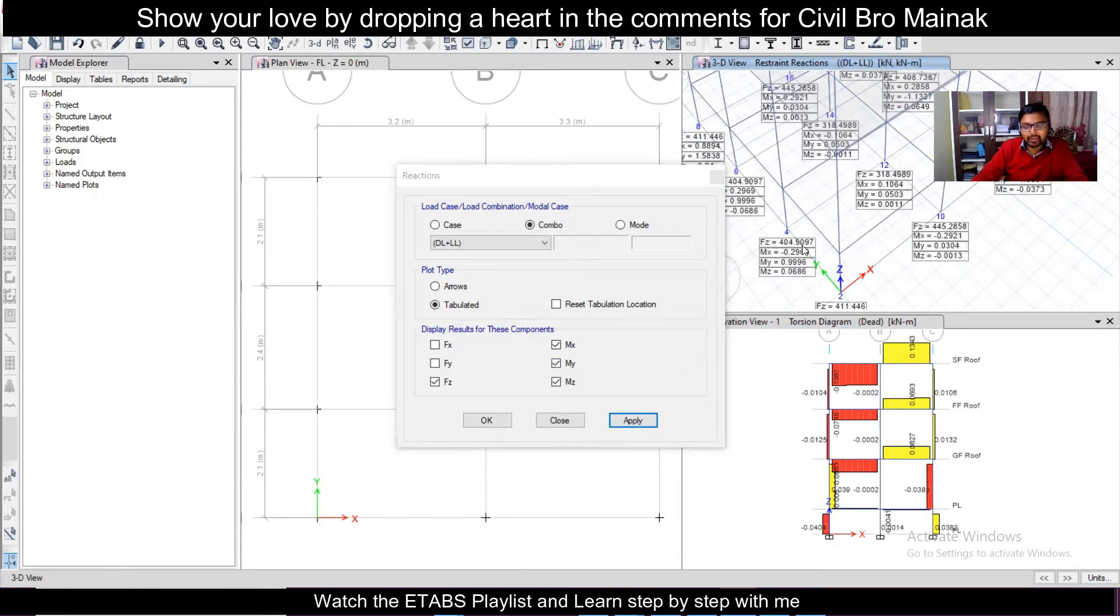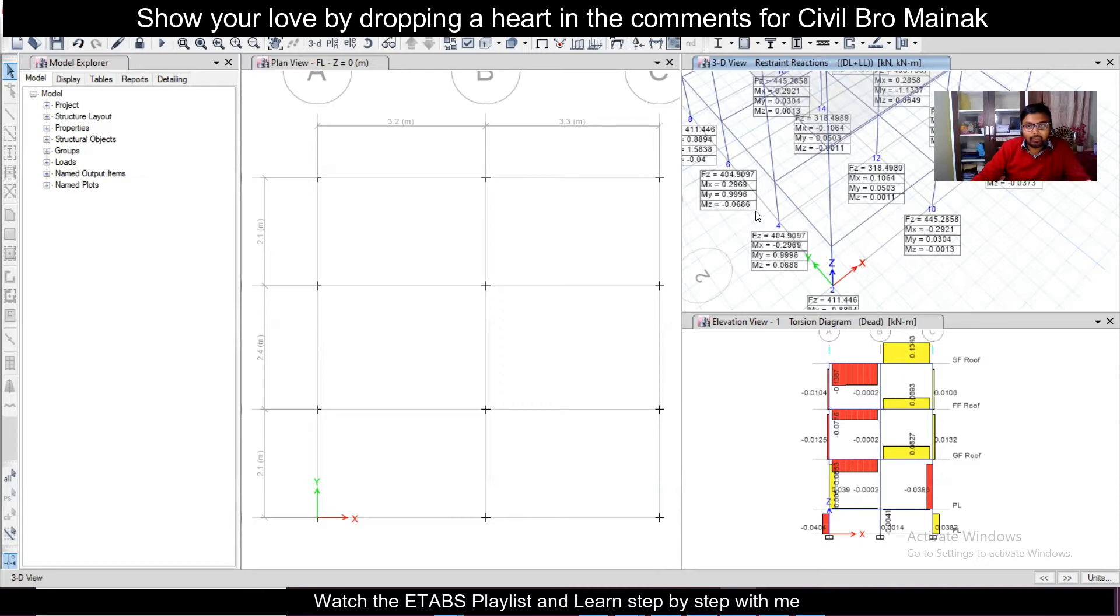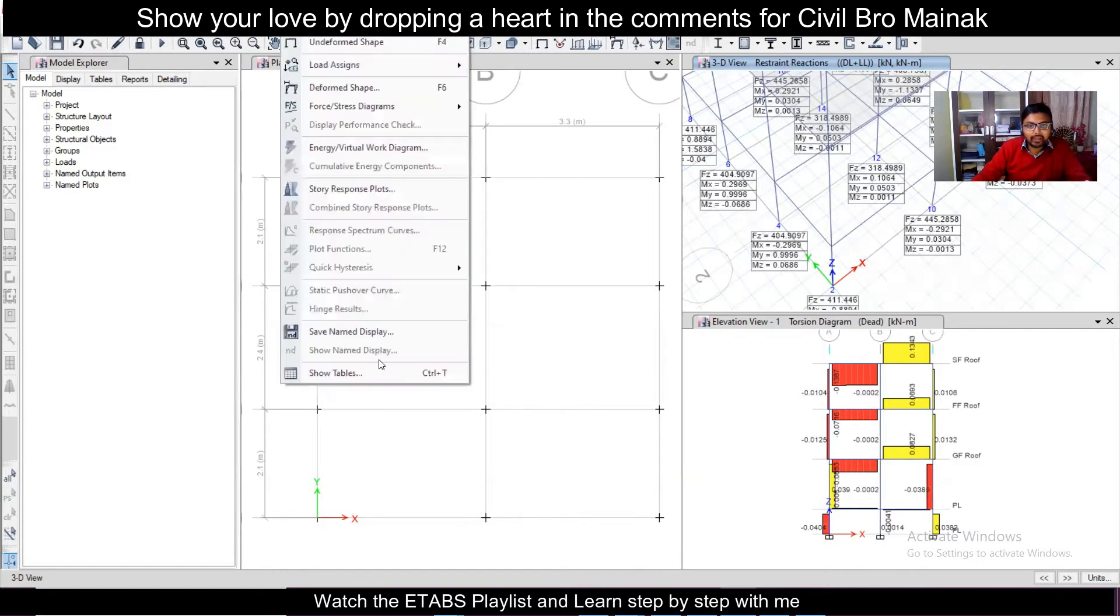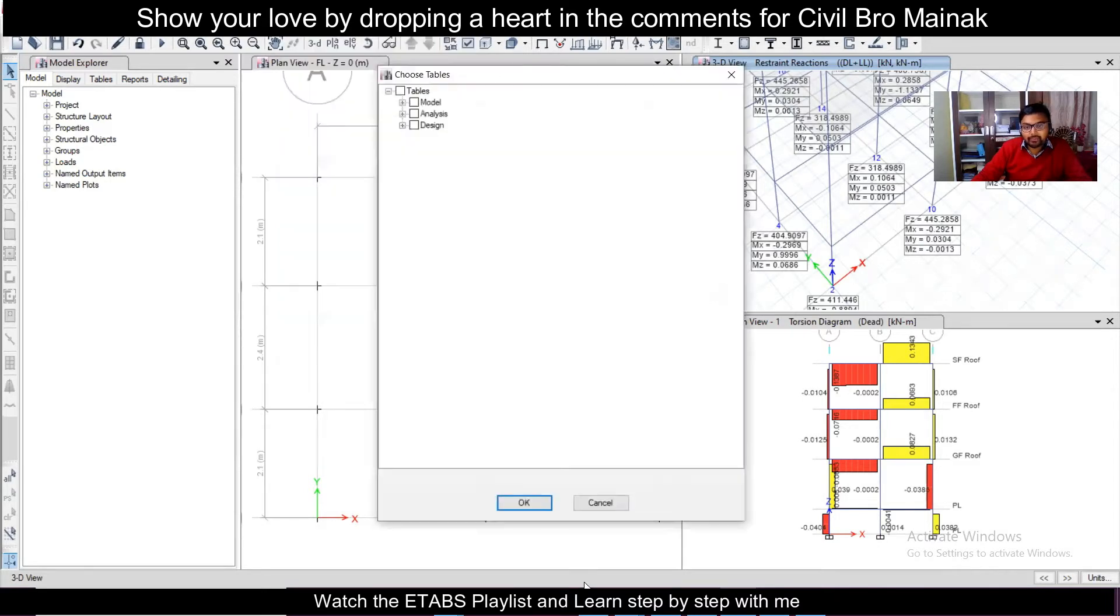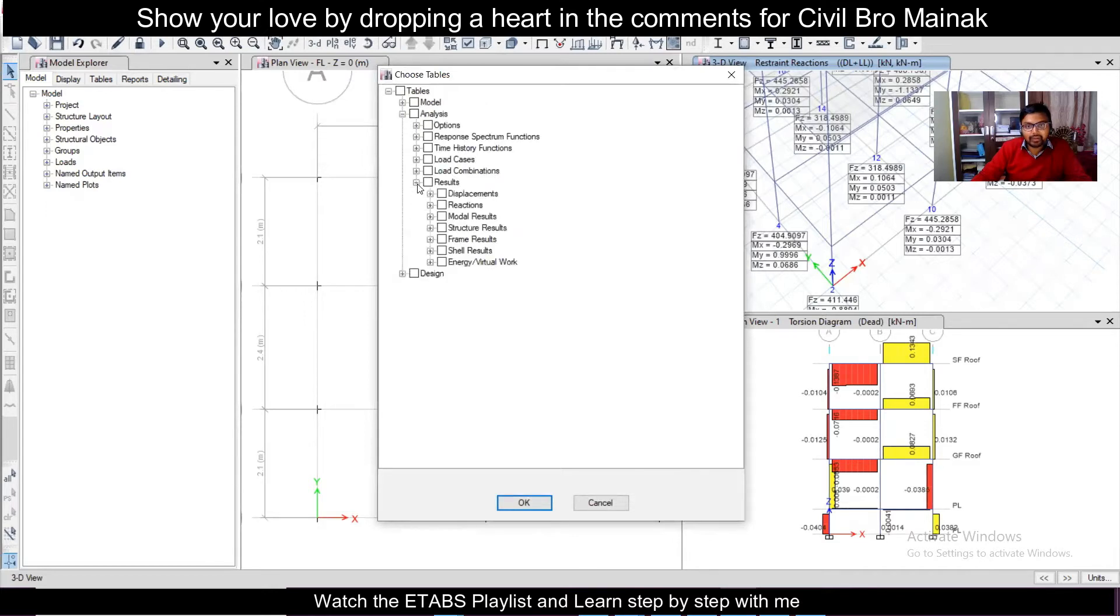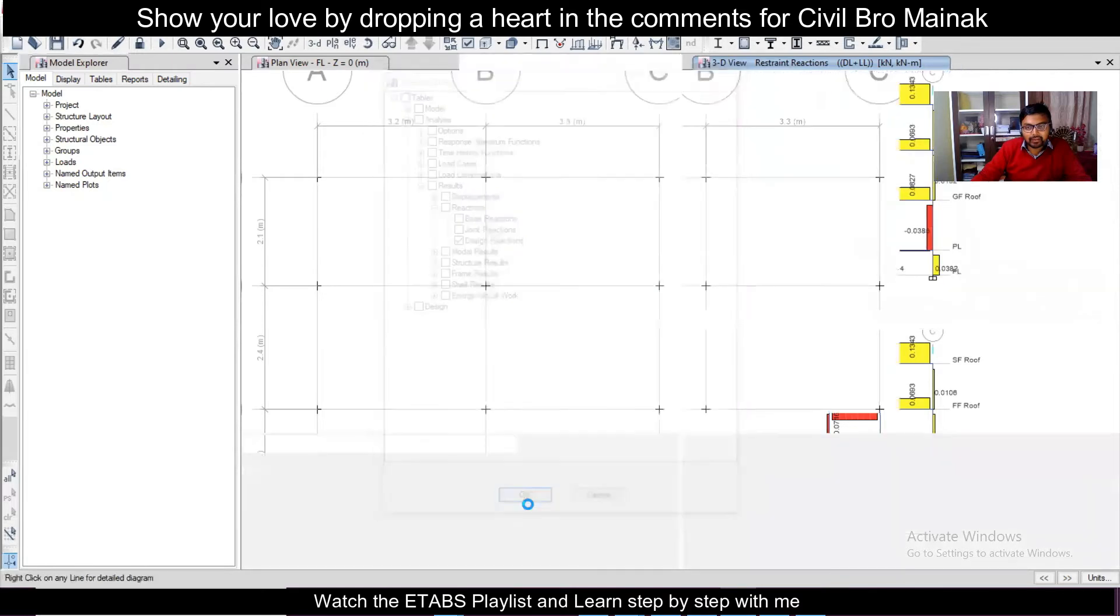So if we want to find out results in a tabulated form which we can copy, for that we can go to our display and then show tables which is in the shortcut you can also get it by Control plus T. So after this you can go to analysis and you can go to your results and then your reactions and then you can go to design directions and then click on OK.